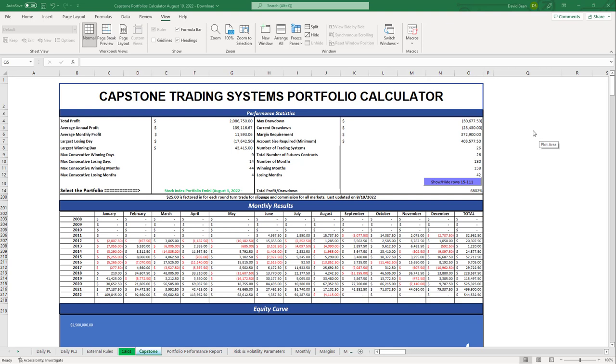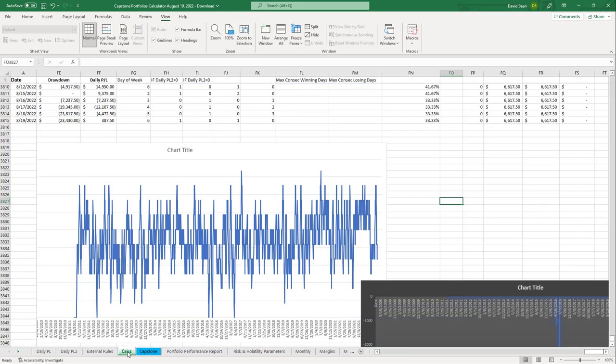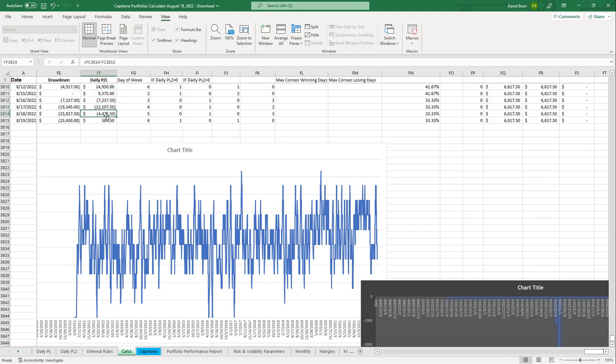The latest portfolio calculator has been updated through Friday, August 19th. On Monday we were at equity peaks with gains on Friday and Monday. Tuesday, Wednesday, and Thursday were very choppy days as the market tried to go down. We had some gains on the short side to offset losses on the long side.